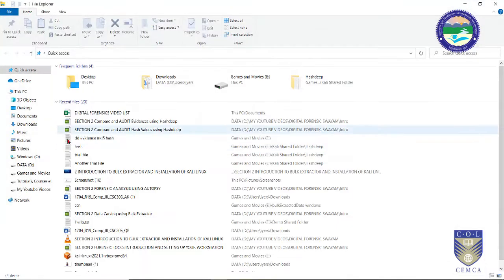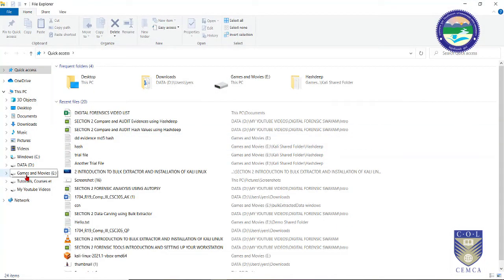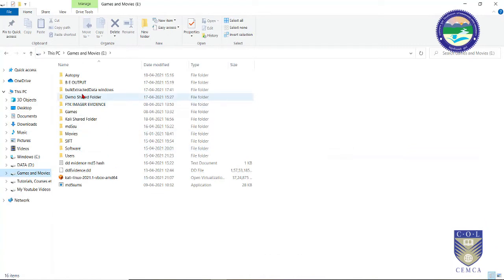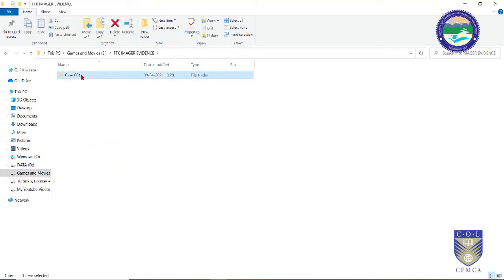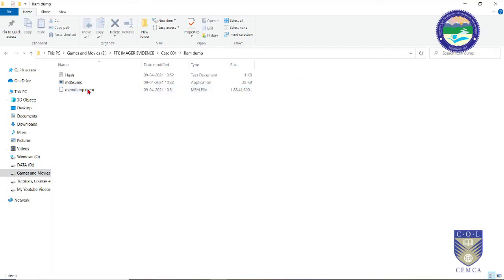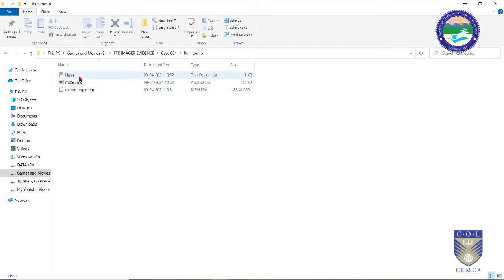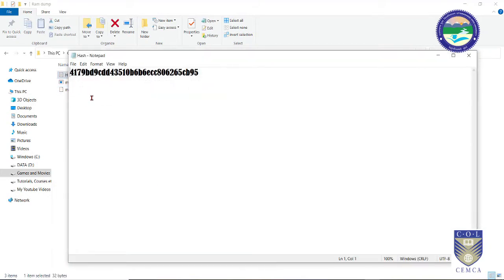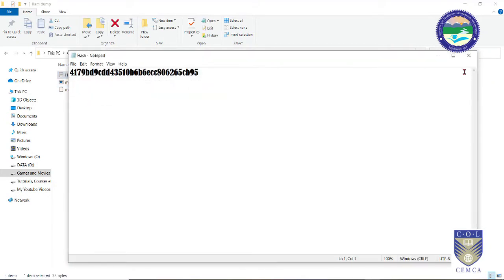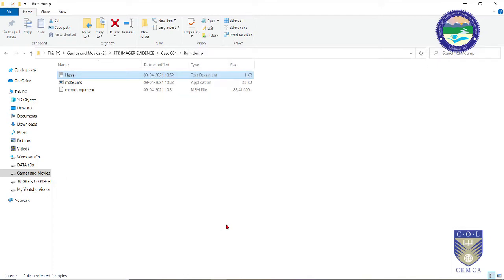Let me show you that particular file which is still present in this folder — this is the file memdump.mem, and this is the hash of that particular file.